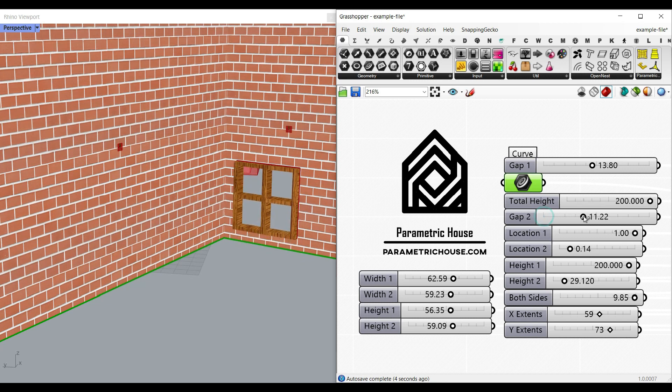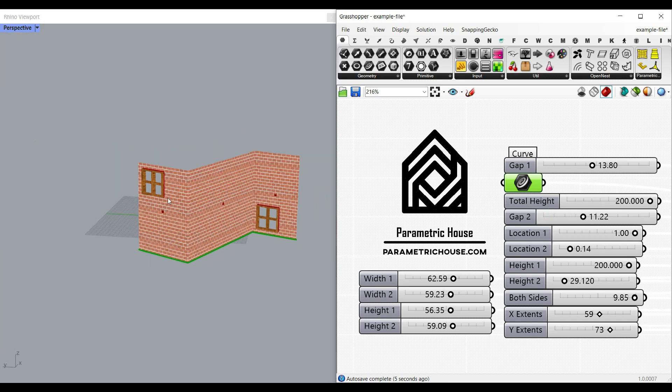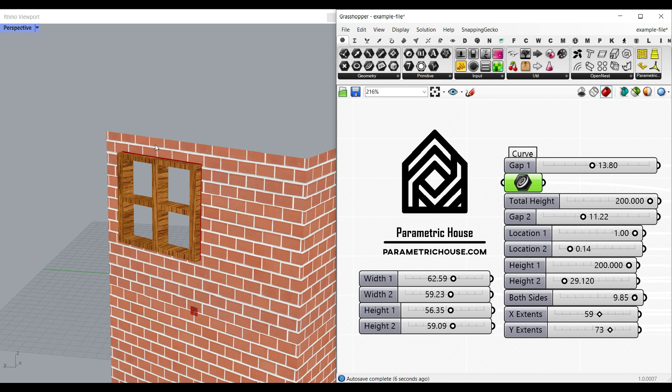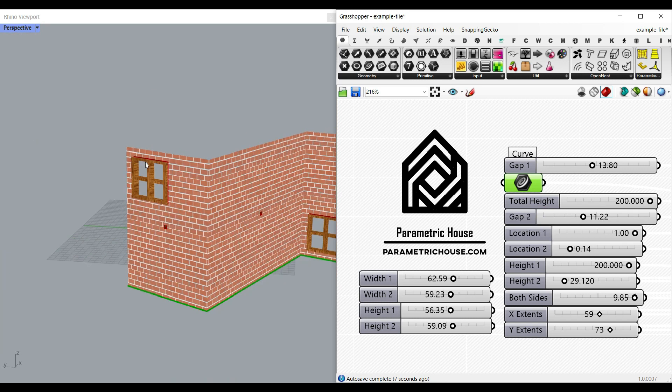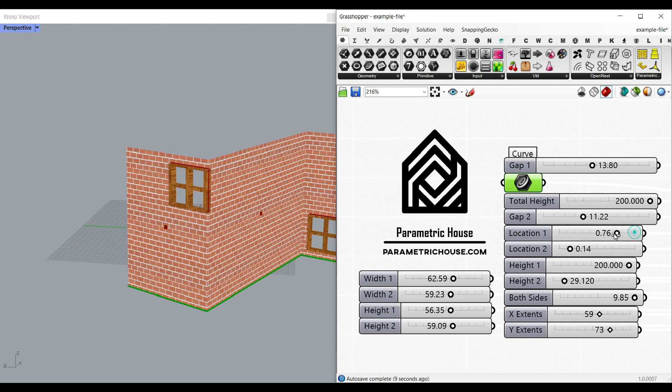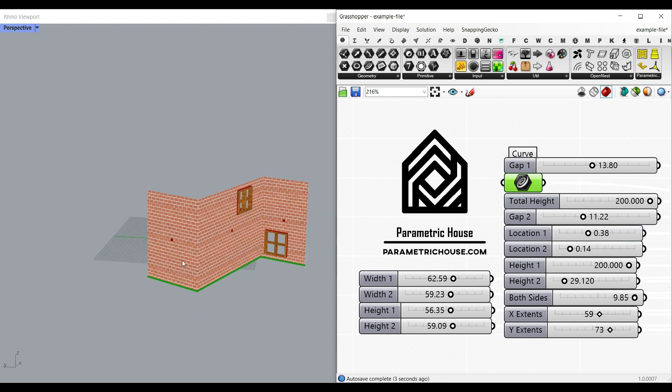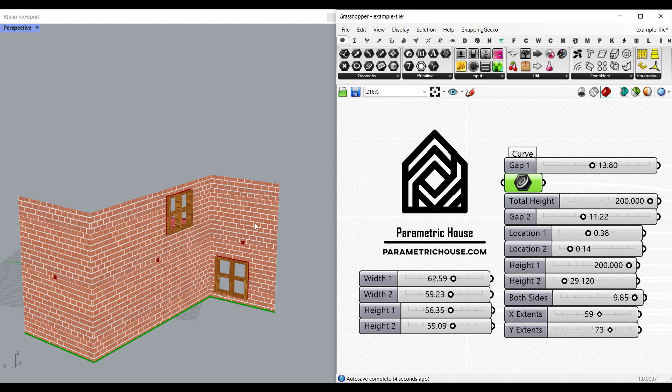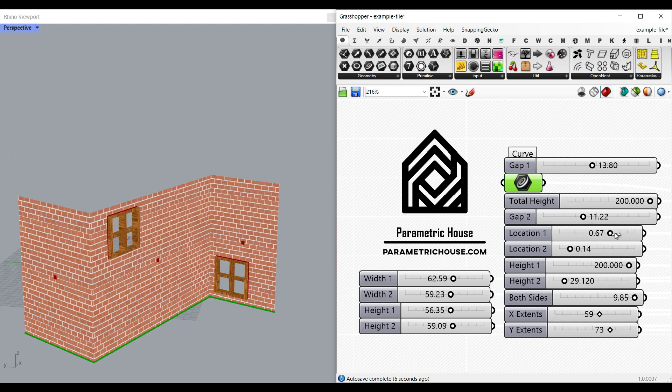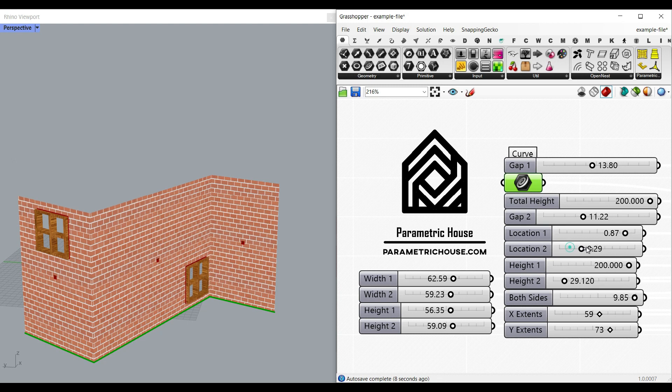If you increase the gap you will have a gap from the top and the bottom. The location 1 is the location for the first window, so you can see that I can change the location easily by moving it around here. The location 2 is for the second window. If you have more windows you can just give more locations.